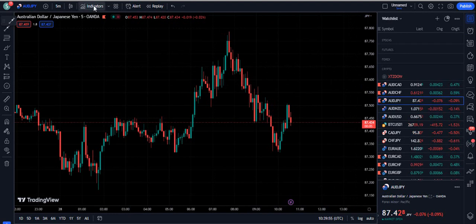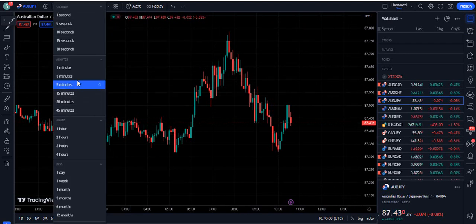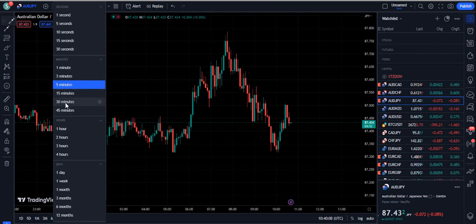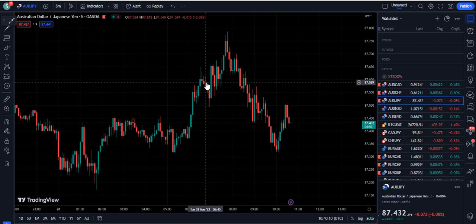We are going to start this video. You can use the 5-minute or 15-minute time frame for quick profits, and also the 3-minute time frame for scalping. But if you are a day trader, you are going to use the 15-minute, 30-minute, and 1-hour time frames.